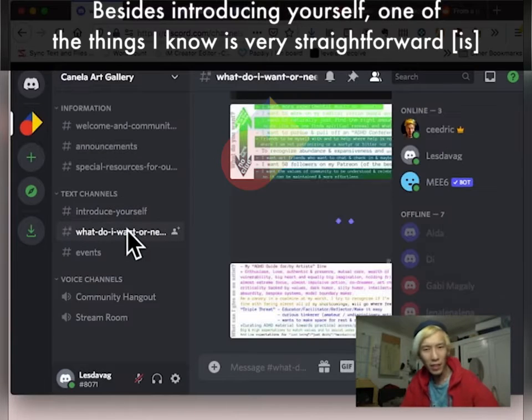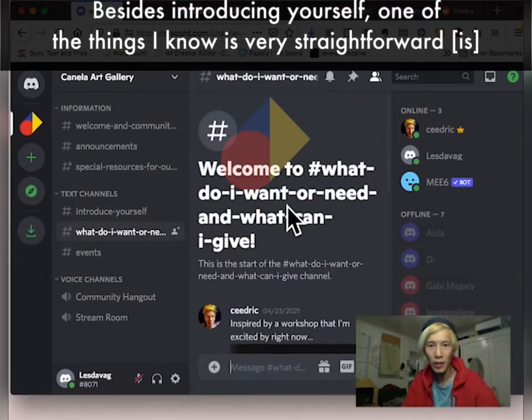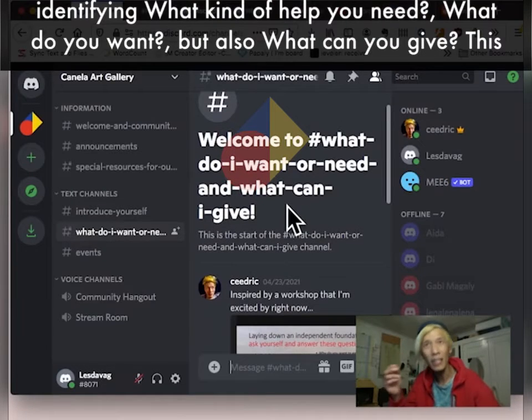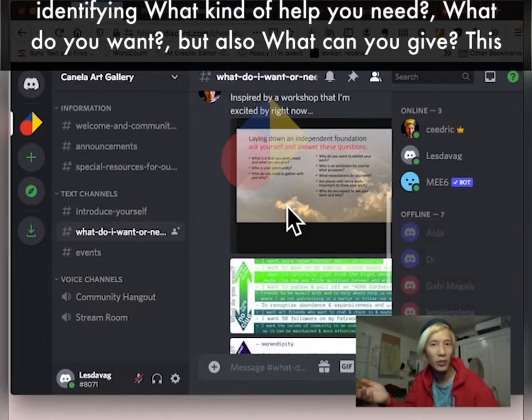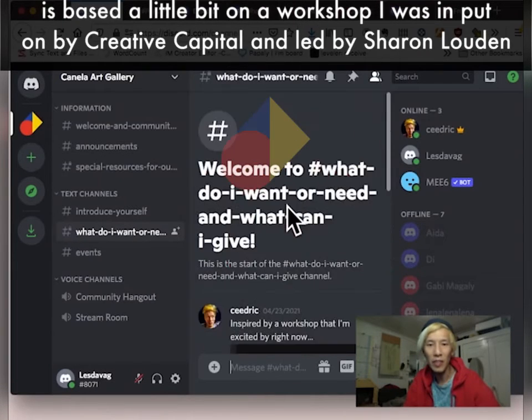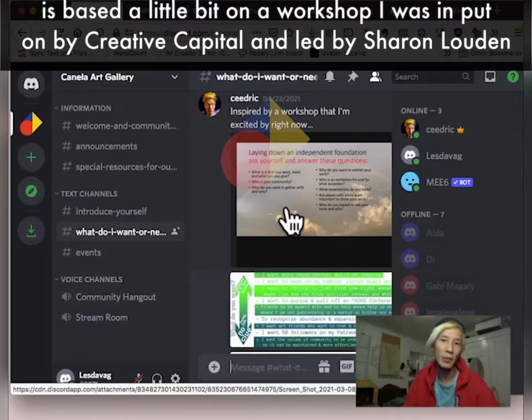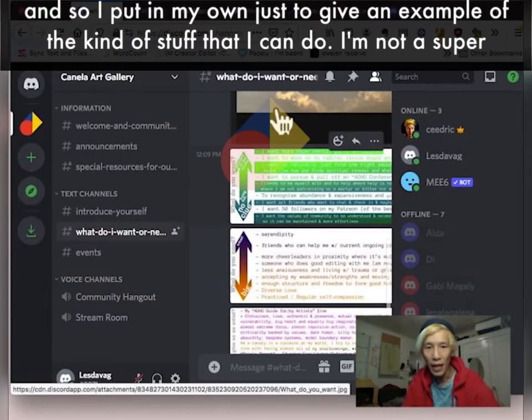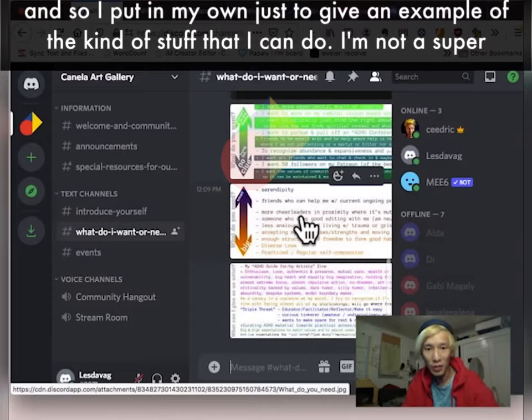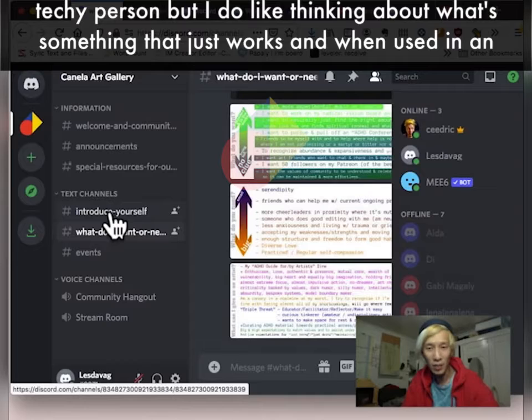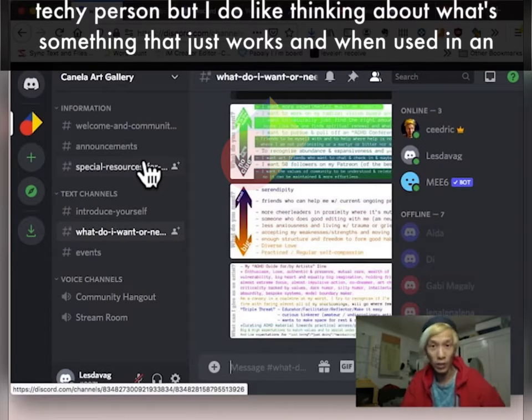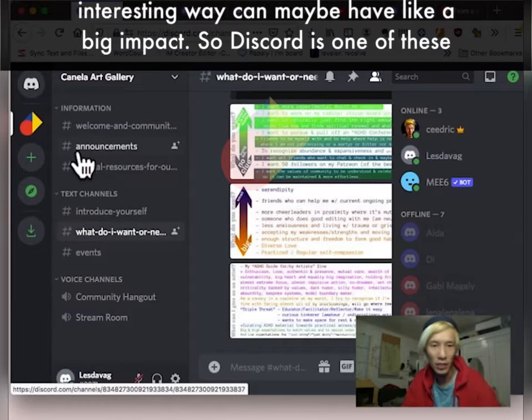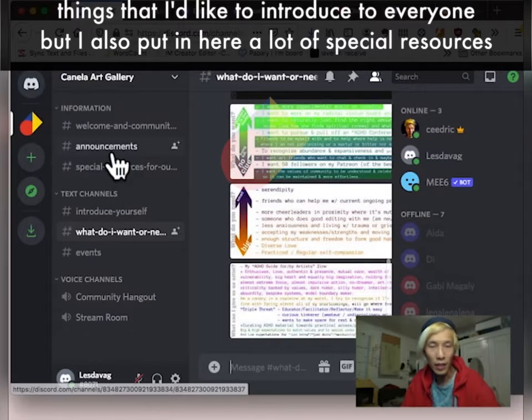Besides kind of introducing yourself, one of the things I know is very straightforward, like identifying what kind of help do you need, what do you want, but also what can you give. This is based a little bit on a workshop I was in, put on by Creative Capital and led by Sharon Loudon. And so I put in my own just to give an example of the kind of stuff that I can do. I'm not a super techie person, but I do like thinking about what's something that just works, and when used in an interesting way, can maybe have like a big impact.